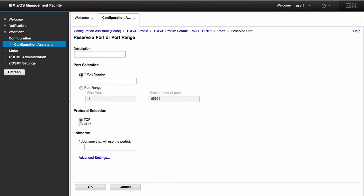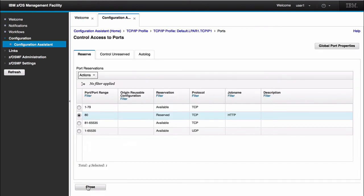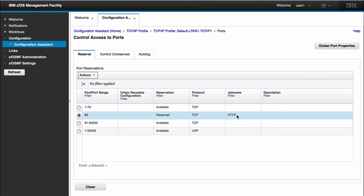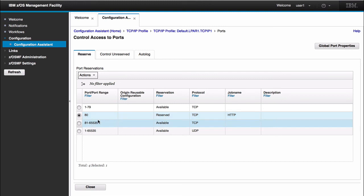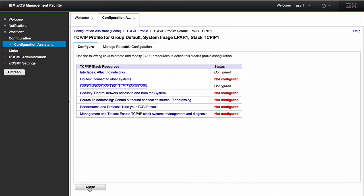I can just select port number and give it a simple port. Let's say if I give it port 80 for TCP, give it a job name with HTTP, and click OK. Here you can see our panel kind of rearranged. It shows that we now have 1 through 79 available. We have port 80 reserved with job name HTTP. And then we have 81 through 65,535 available. When I click close here, you'll see now that we have two resources configured. We have our interface resource and our ports resource configured.